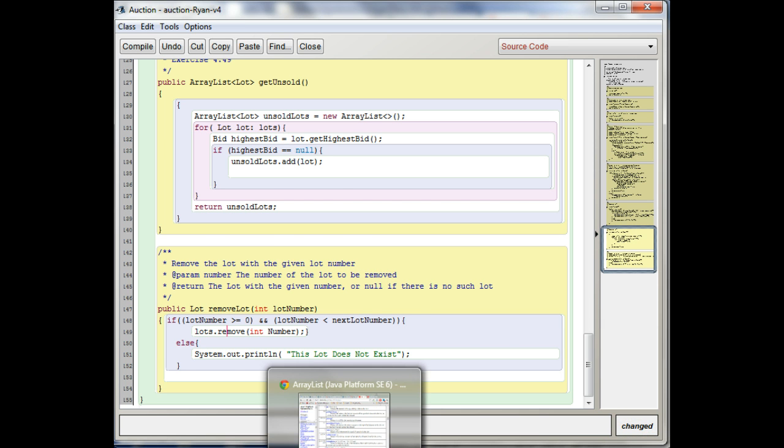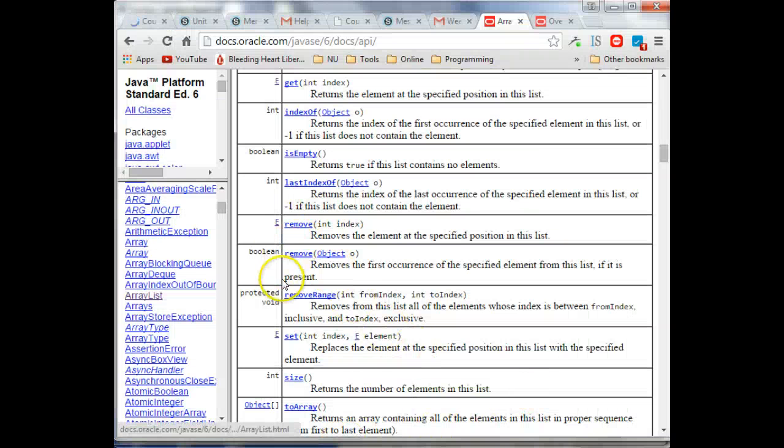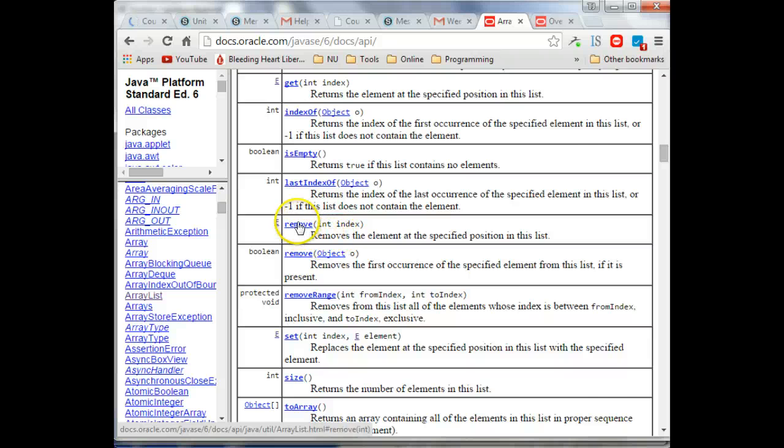So there are two versions of Remove. One of them takes an integer and one of them takes an object.